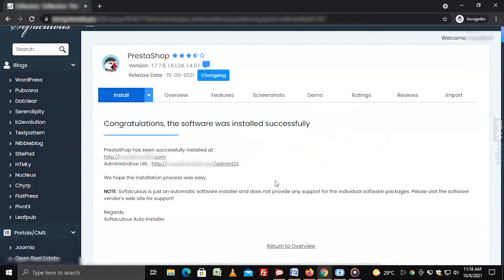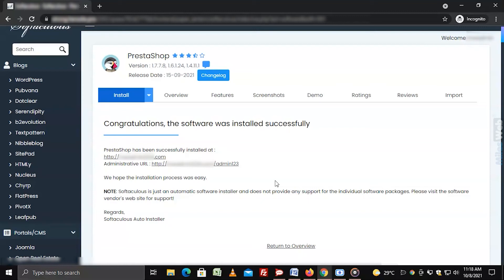Finally, a congratulatory message will appear with the administrative URL for the PrestaShop on the website. The message is sent by Softaculous indicating it has successfully installed PrestaShop for your cPanel hosting.